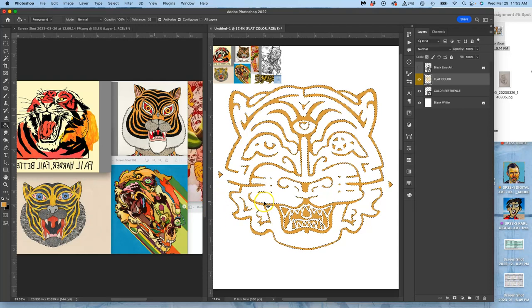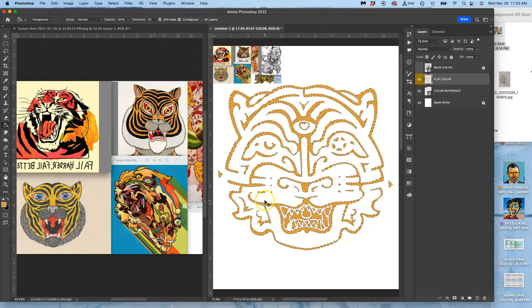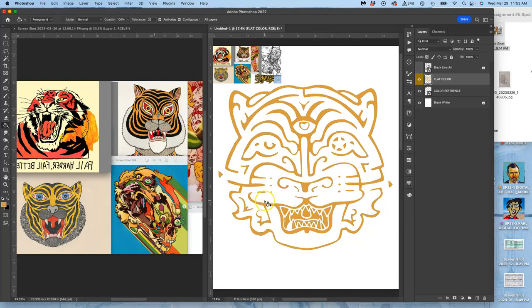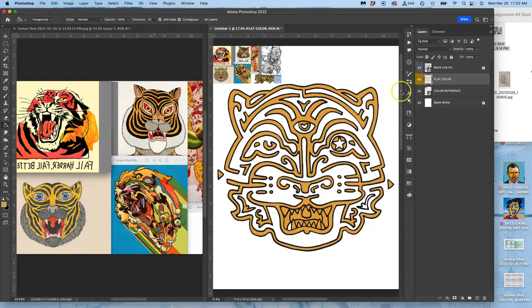Now I get to see if I missed anything. Command-D to deselect, turn on my line art. I missed a part of the tongue and I missed that little stripe.